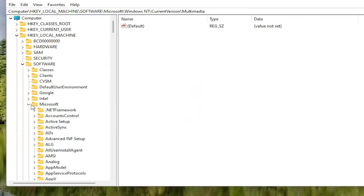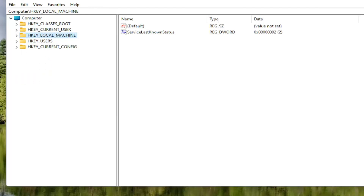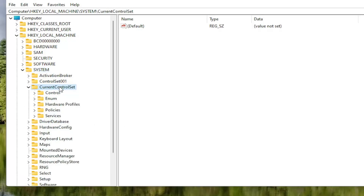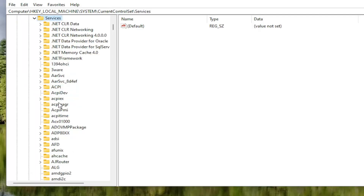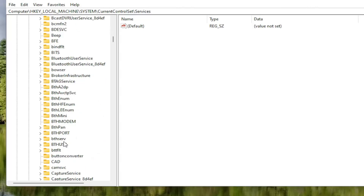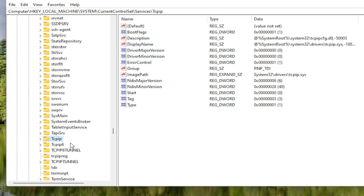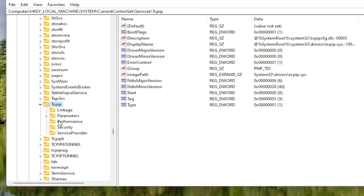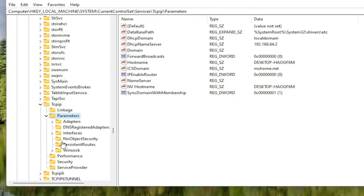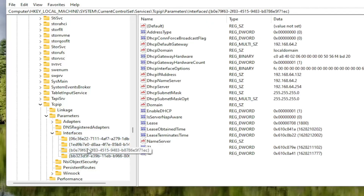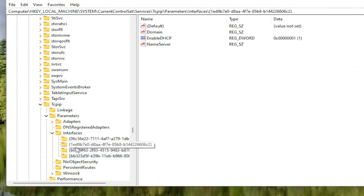Now locate the HKEY Local Machine folder and double-click on it. Do the same for the System folder, then double-click on Current Control Set. There should be a Services folder — double-click on that as well. Locate the TCP IP folder. You can also click on one of the random folders and start typing it in, and it should take you right there as a shortcut. Double-click on the TCP IP folder, then double-click on the Parameters folder. There should be an Interfaces folder in here — double-click on that. There may be multiple folders listed; you want to select the one that has the most amount of information on the right side.